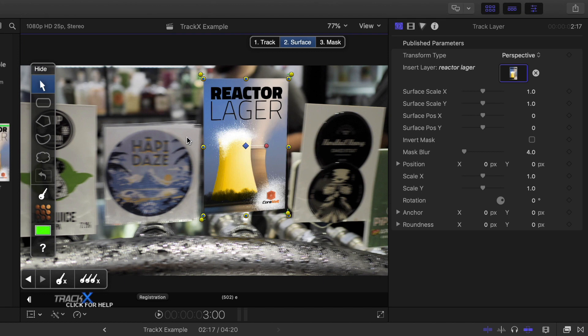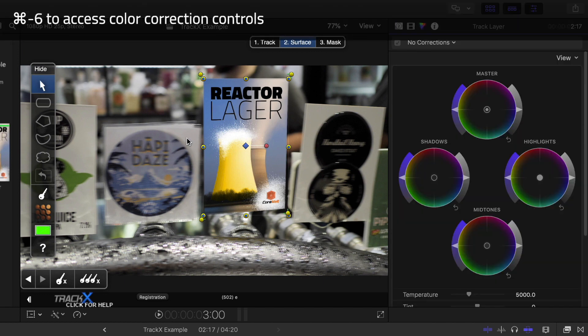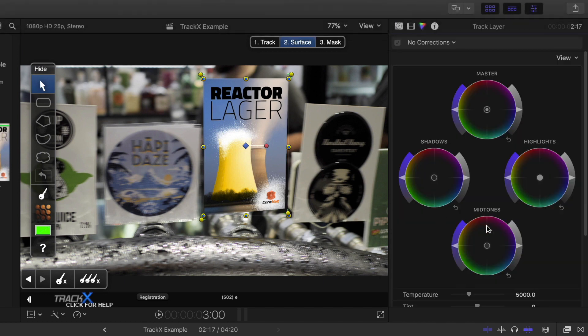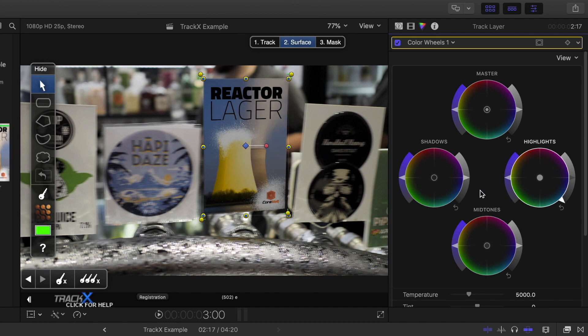I'll press command 6 to bring up the built-in color wheels. To try to make the label look like the other labels, I'll drag the highlights down, I'll raise the shadows just a little bit, and also push the mid-tones a bit.